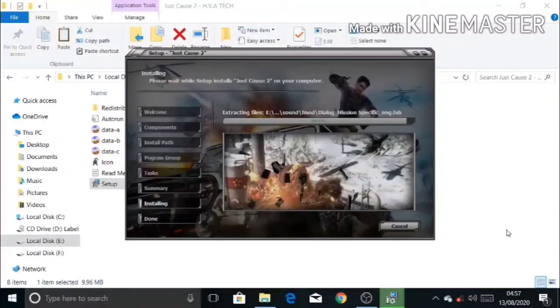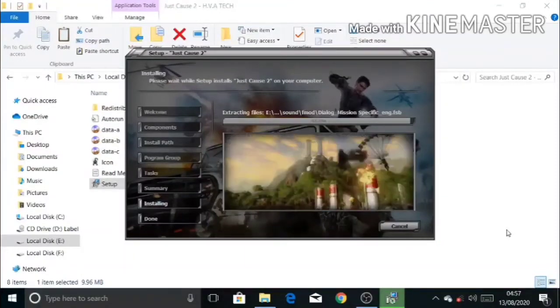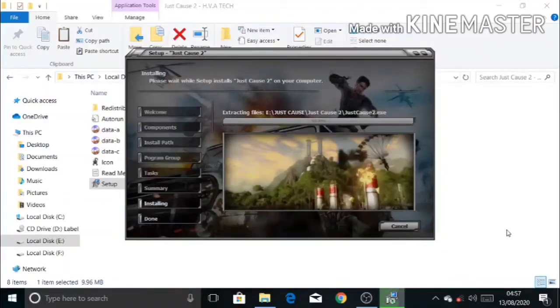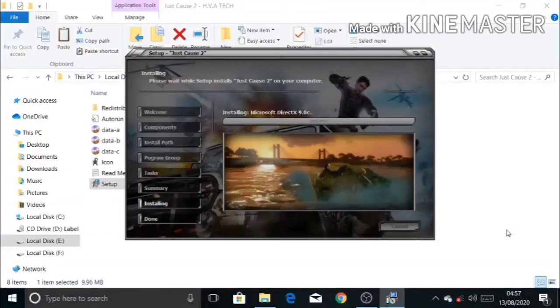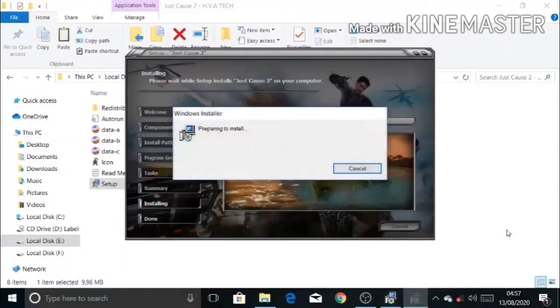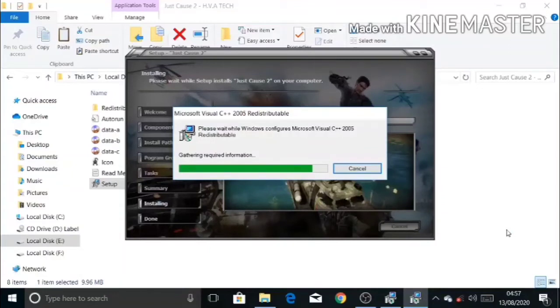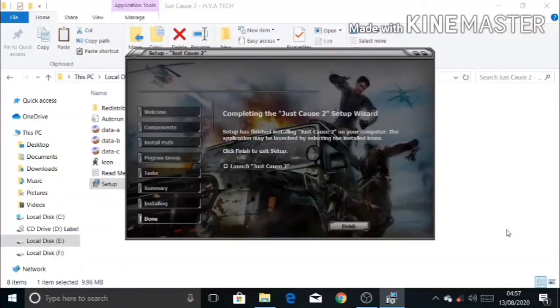As we can see, our installation is almost completed. Now the setup will install DirectX and also Visual C++ Redistributable 2005. Turn on your internet if possible. Now simply click on the finish button.